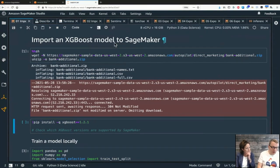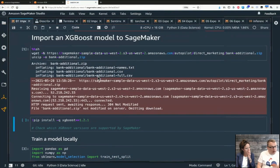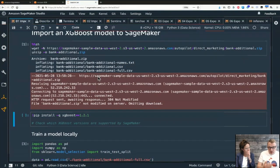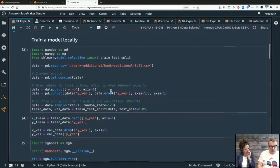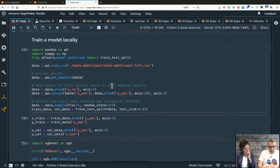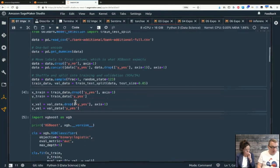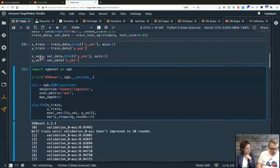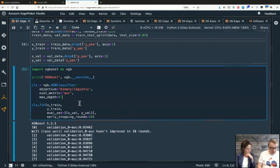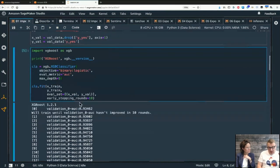Here we're training an XGBoost model on the direct marketing dataset, which we've used quite a few times. We're training locally - not using managed infrastructure. This is vanilla XGBoost code: loading the dataset, doing some feature engineering, then training. This same code could run on your laptop.